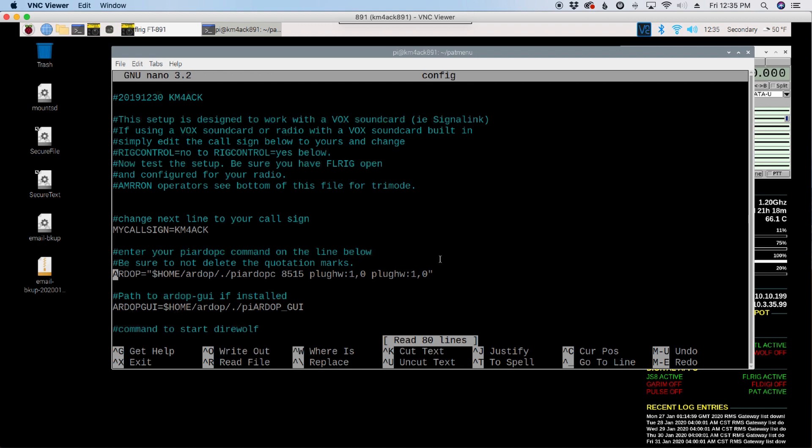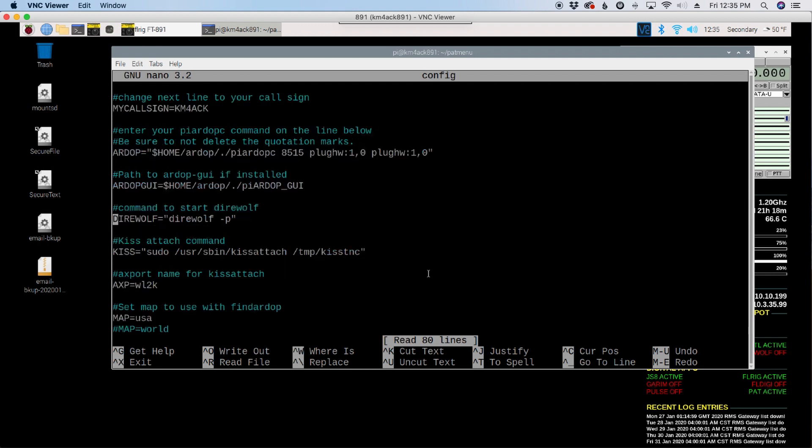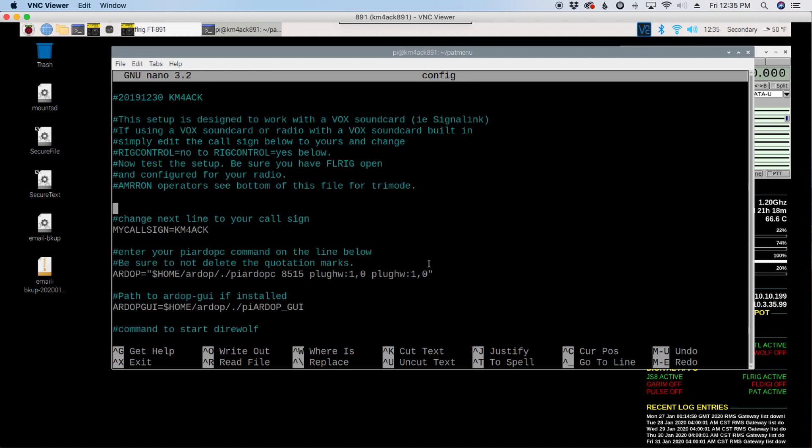So you could add that additional information to the end of this line. Just make sure you don't, sorry about that, jumped around a little bit on me. Make sure you don't delete the opening or closing quotation marks. So if you plug that new startup command in here, then PATMENU will use that anytime you call for the RDoP modem.